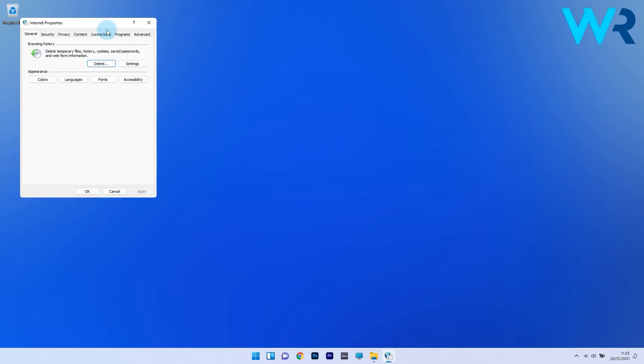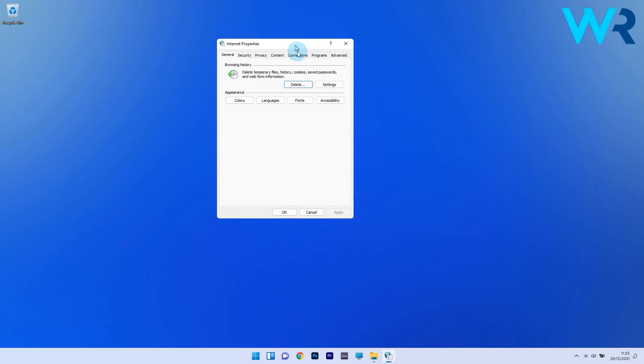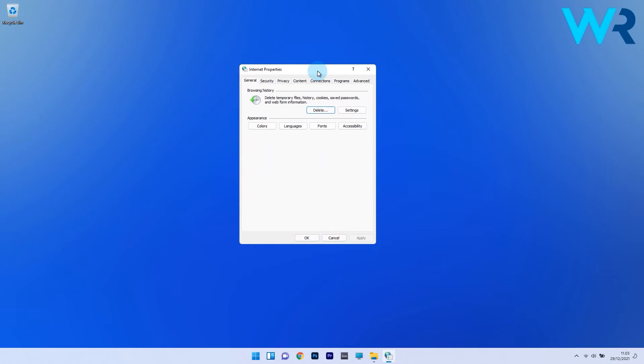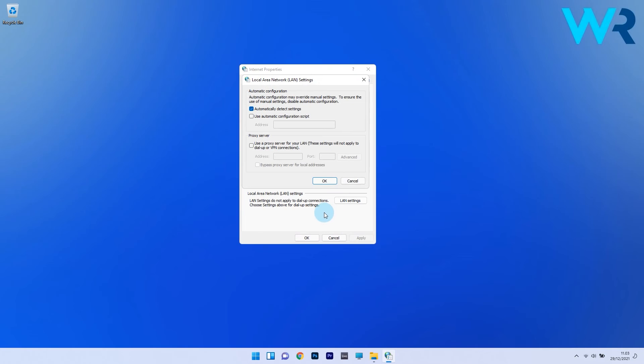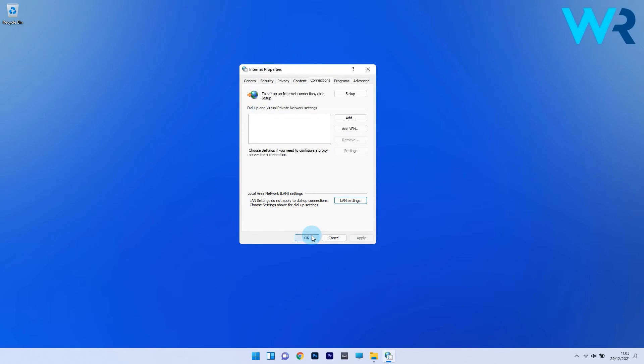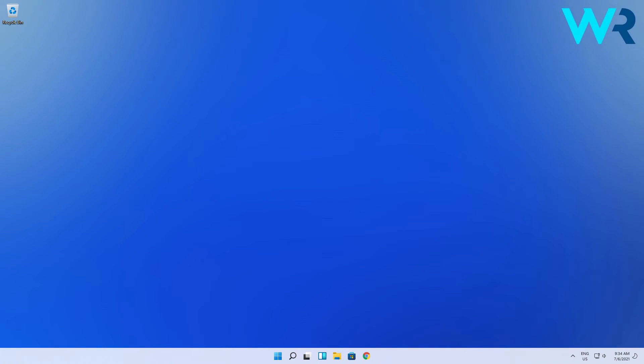In the Internet Properties window, go to the Connections tab from the top and click on LAN Settings. Make sure to untick the checkbox for 'Use a proxy server for your LAN,' then click OK to save the changes. Restart your PC and check if the problem still persists.